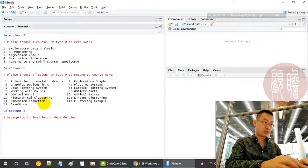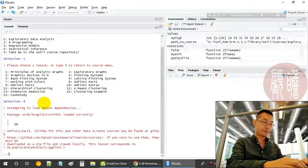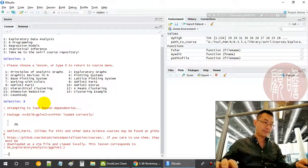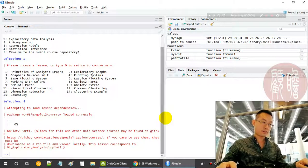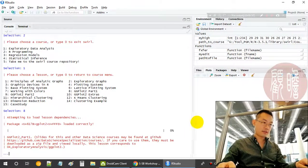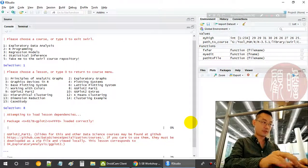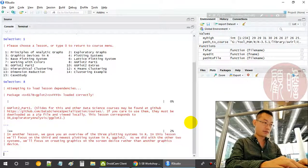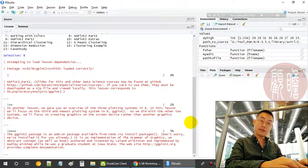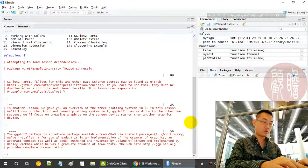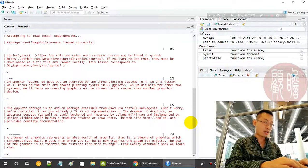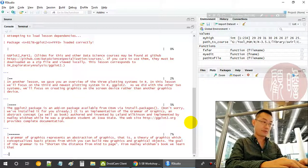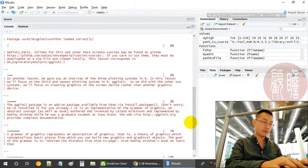Let's start. Open R studio, then select section 8 ggplot2 part 1. I've seen the three basic plotting systems, and today we'll focus on the ggplot2 qplot.